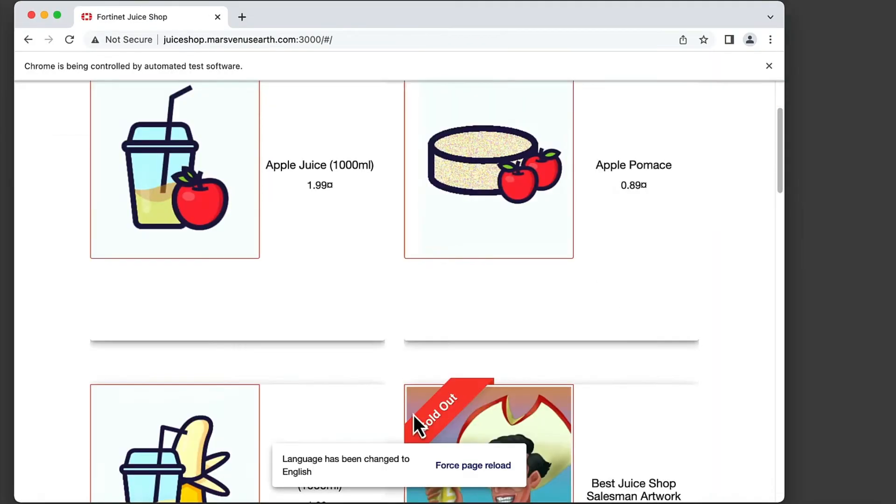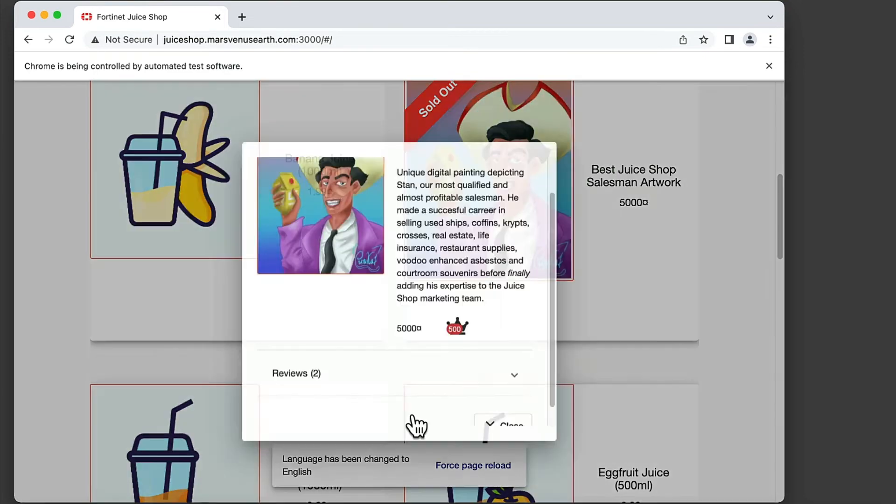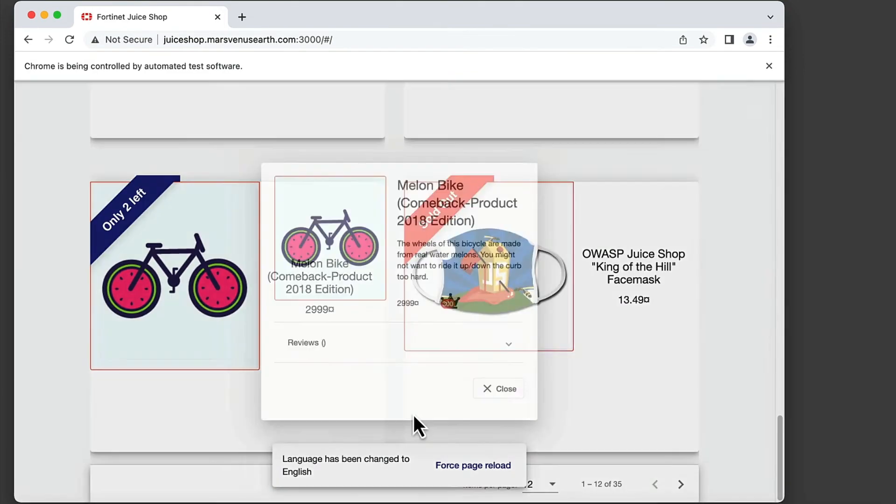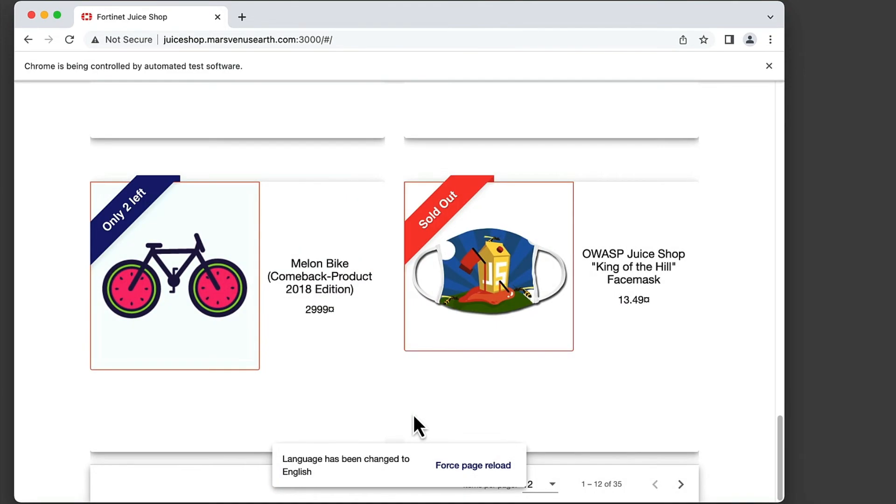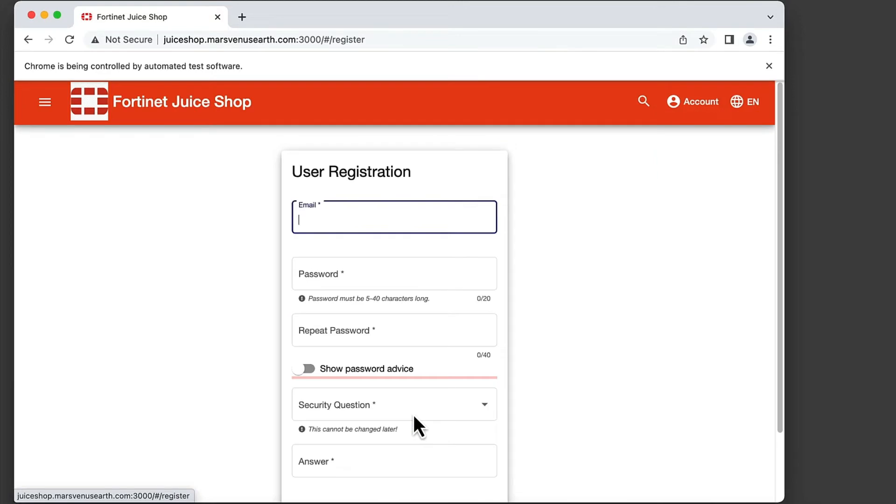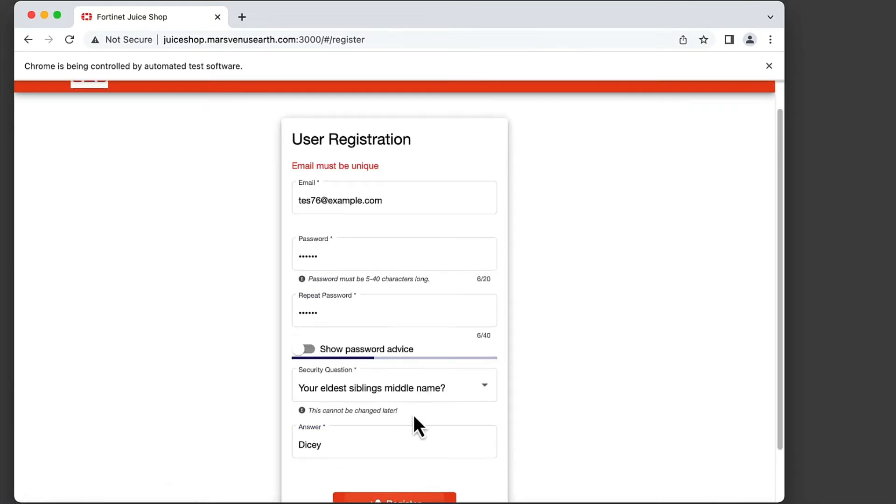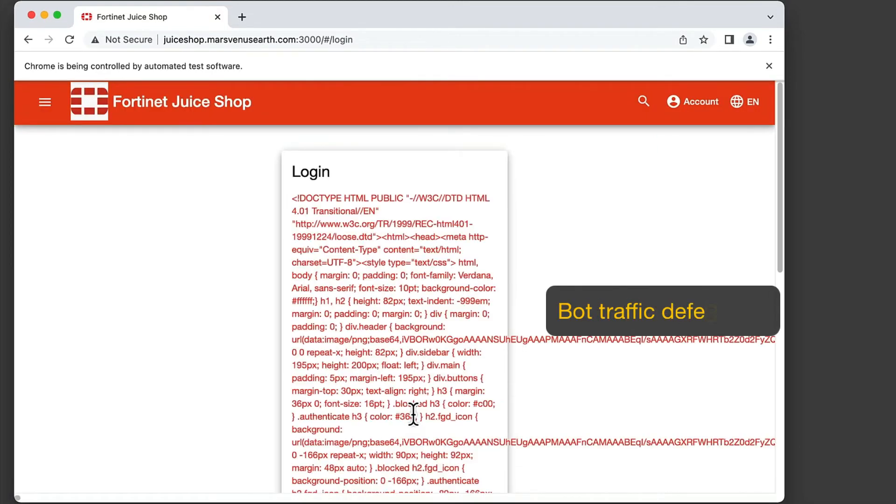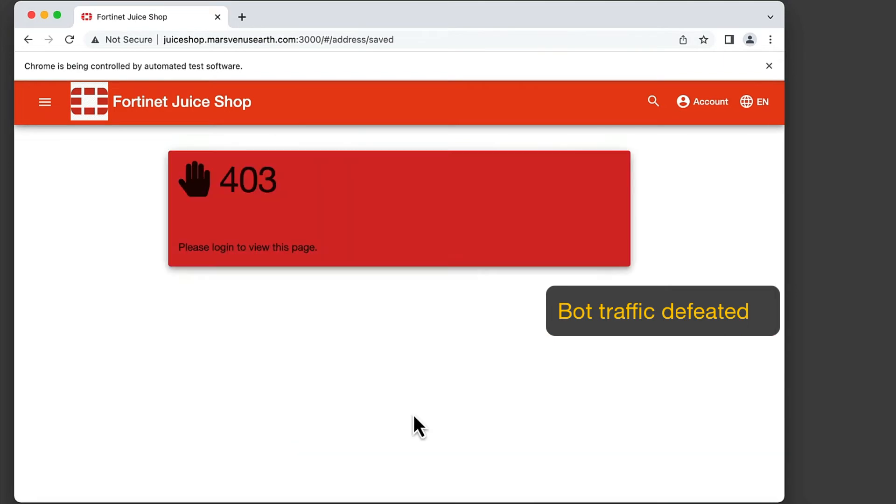After turning on bot mitigation in FortiWeb, let's observe the same result when the same bot attack attempts to make the automated purchase. As we can see here, in the end, the automated purchase attempt is blocked by FortiWeb.